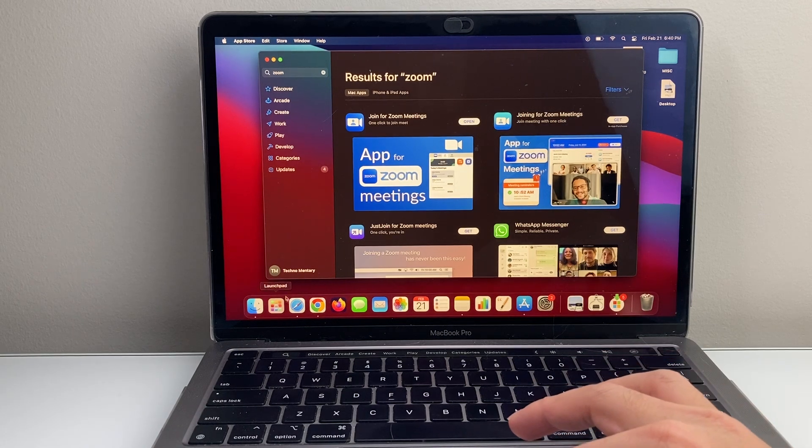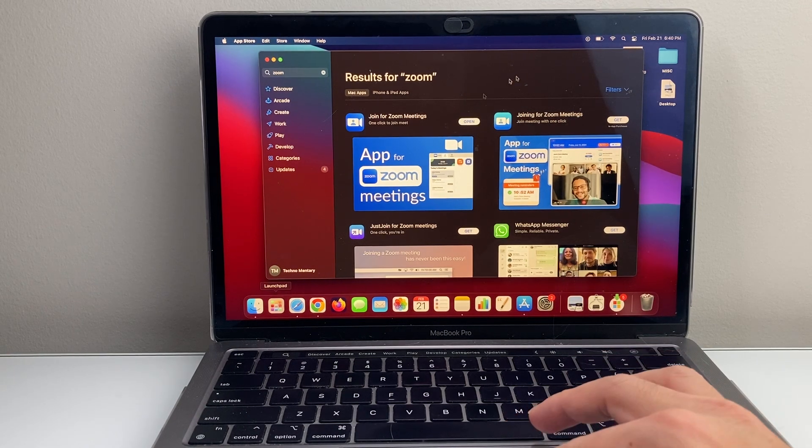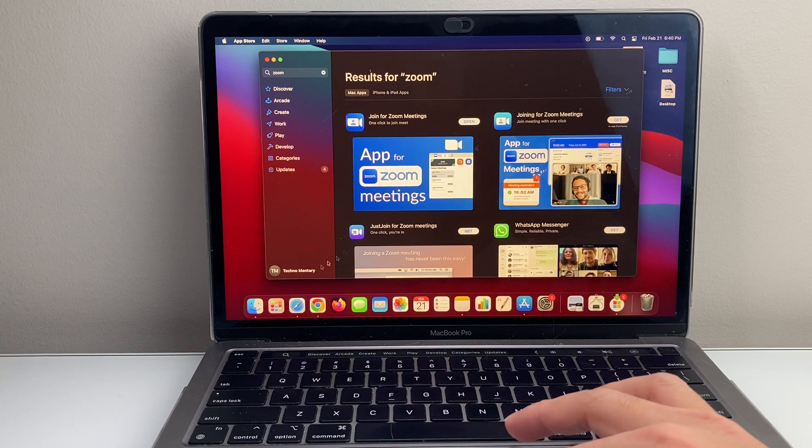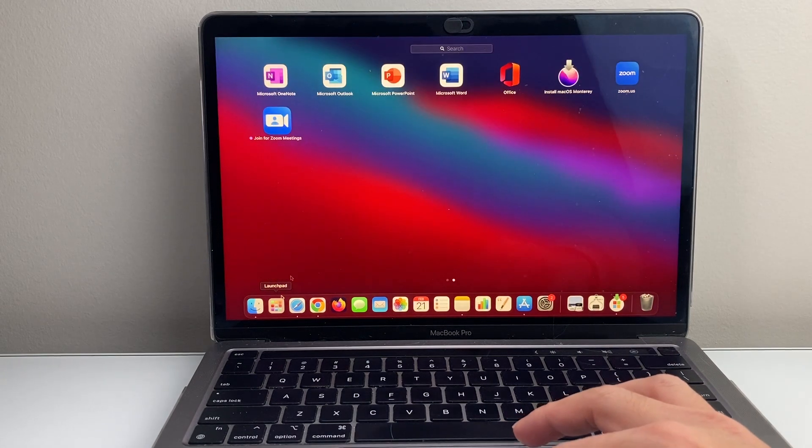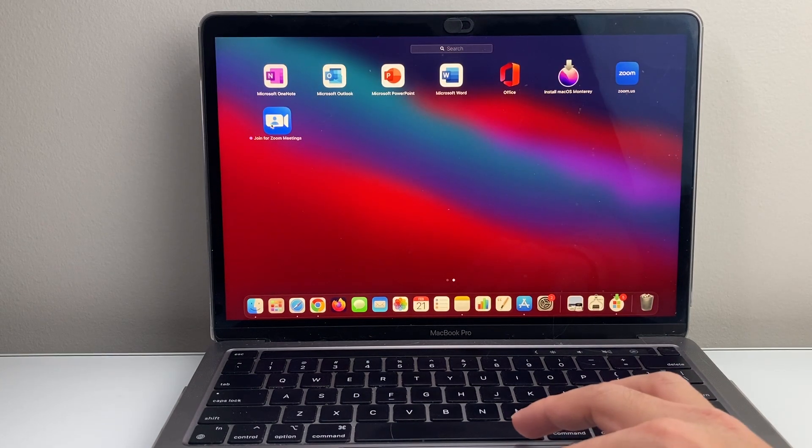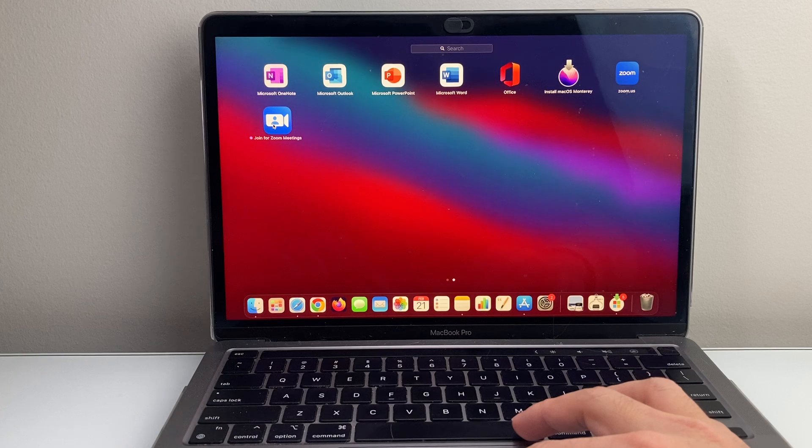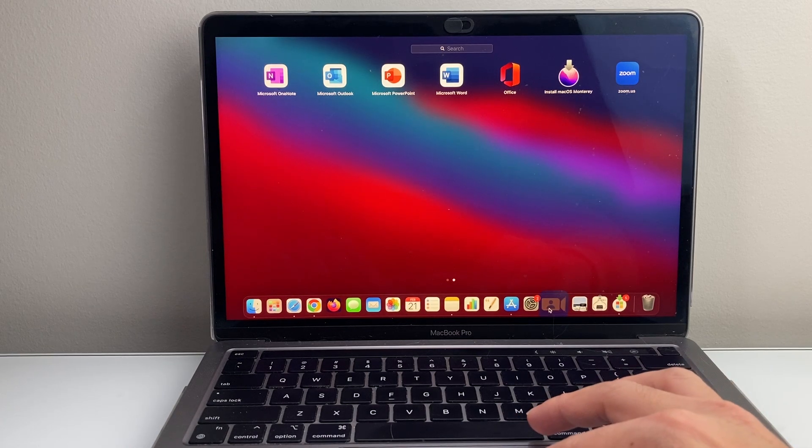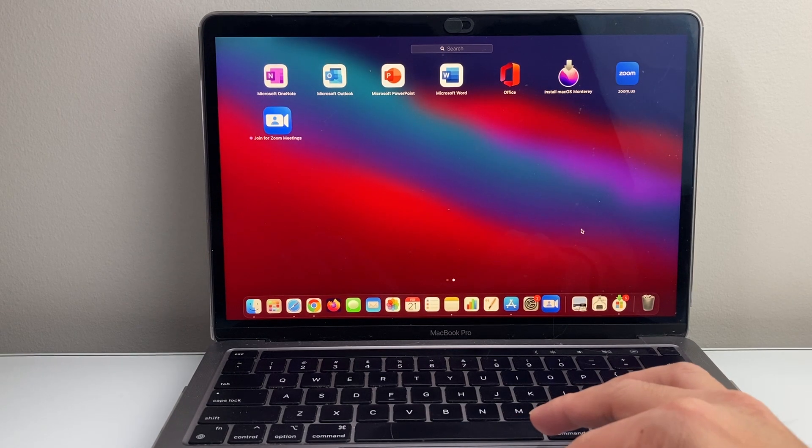And then you'll notice here your Launchpad is starting to pop up. You can click to open it up. So we're going to open up our Launchpad here and I see Zoom installed right here. So I can add it as a shortcut here by dragging it down here and I have it ready to go.